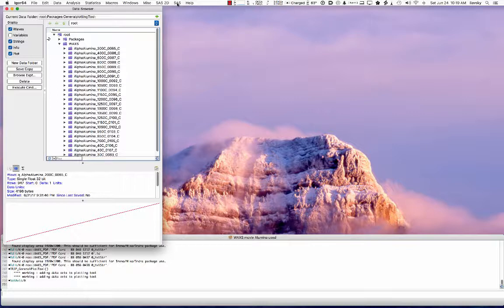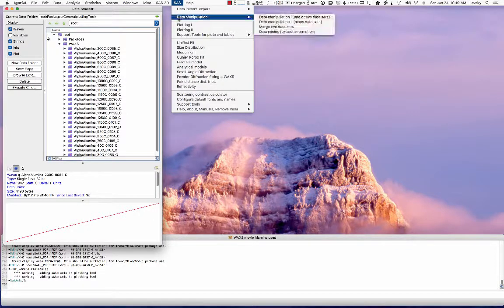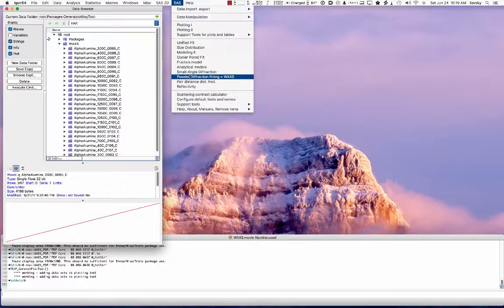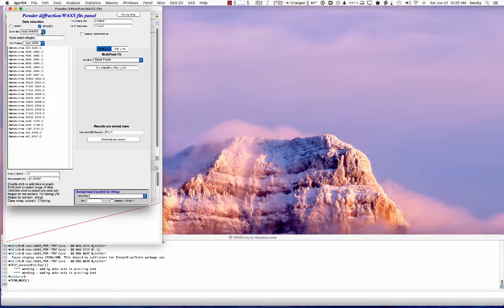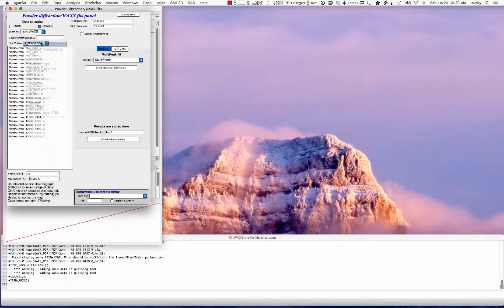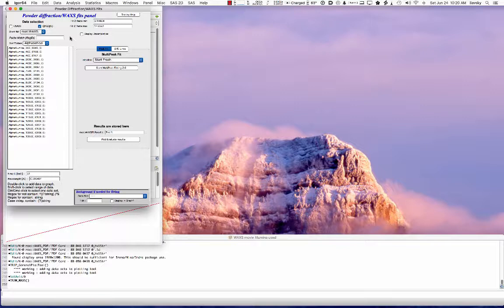To analyze peak positions, go to powder diffraction fitting wide angle scattering. A panel opens where you select your data type - most likely QRS - and where the data are. Then you select a sorting order. In this case we'd like to start at one temperature, probably the low temperature, and fit all of them as a function of temperature. Going alphabetically, you get 30 degrees first, then 40 degrees, but those are actually the last measurements.